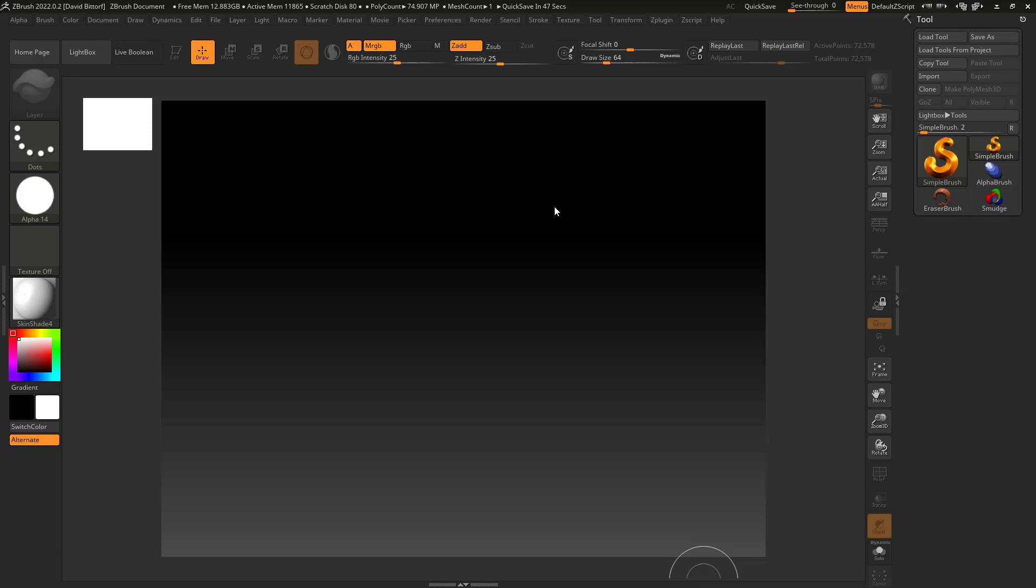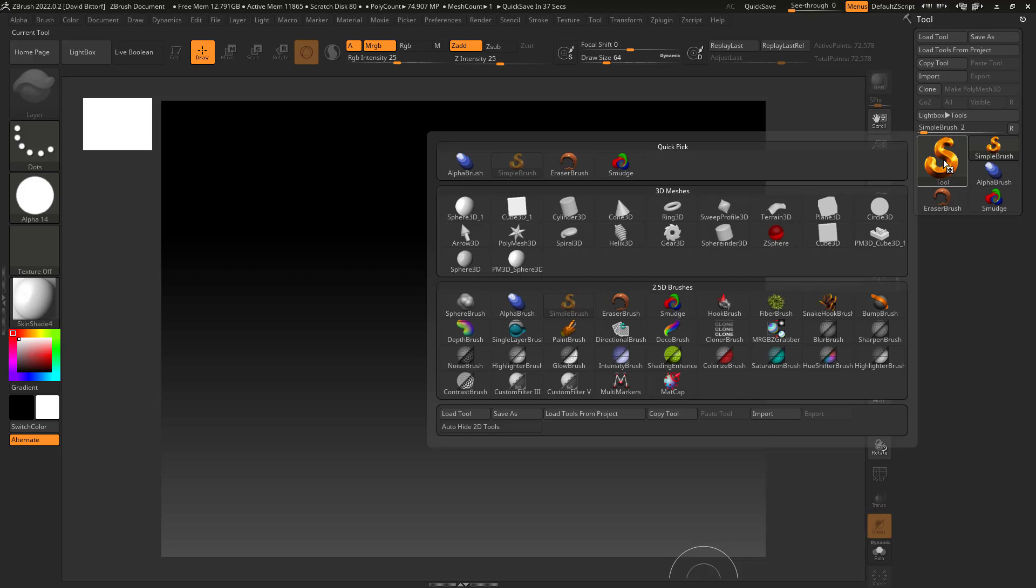Alright everyone, Dave here again with another exciting tutorial. And today I want to talk about the 2.5D brushes inside ZBrush. I think the most mysterious thing ever.